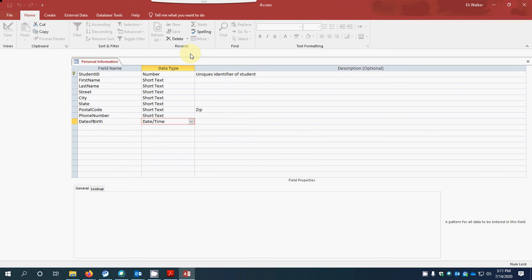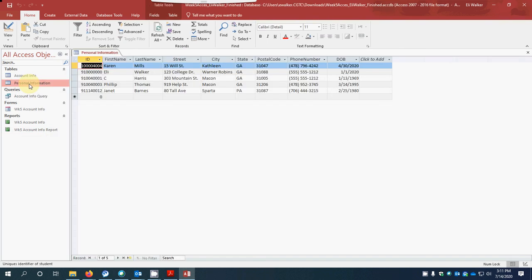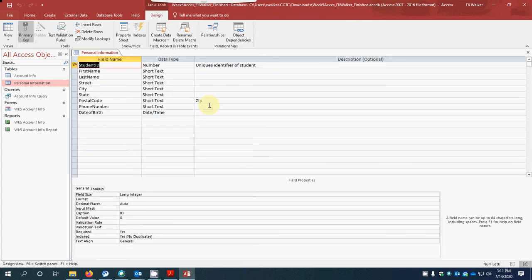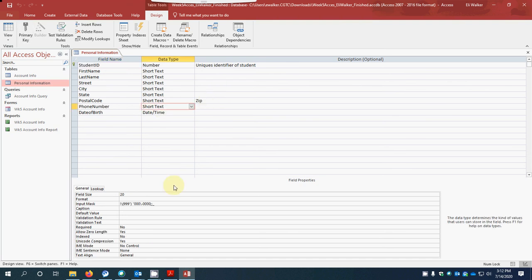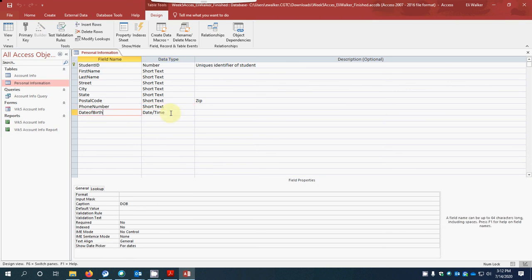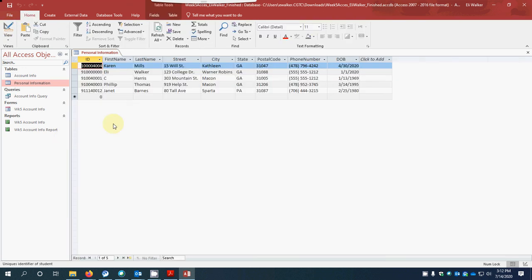I'm going to click over here to enable my content so we can see everything that's in here. At this point, having set this up, we have a unique identifier, student's phone number, and our input mask. We set the date of birth to Date and Time, saved this, and now we're going to come back into datasheet view, where we'll type in information that will be automatically saved each time we move from one field to another.